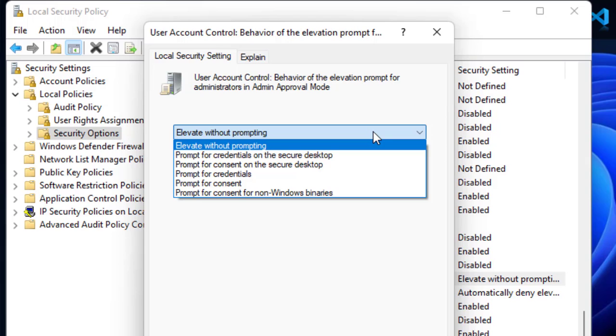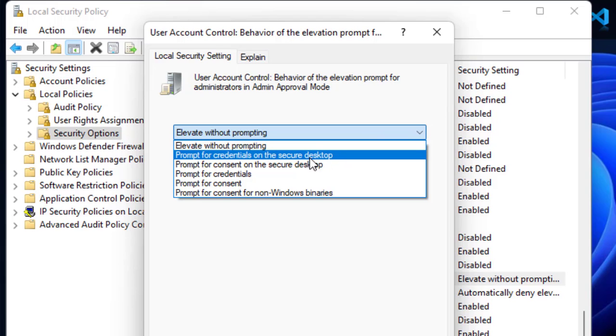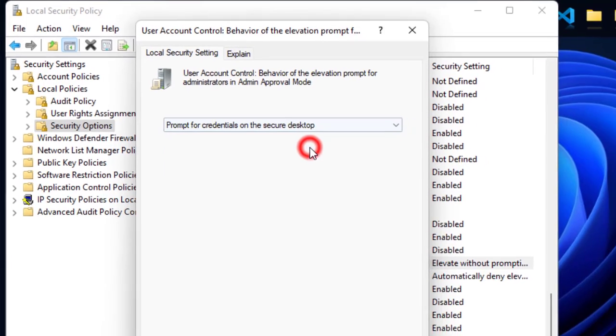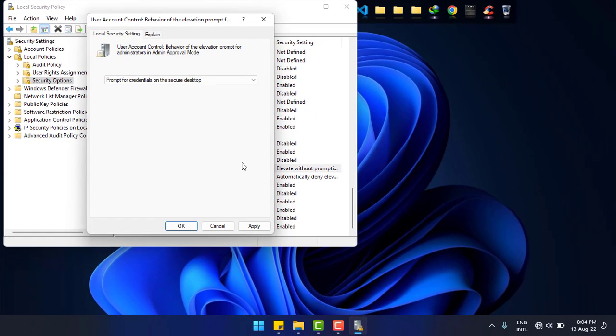Now click on Prompt for Credentials, apply and okay.